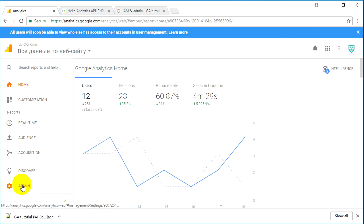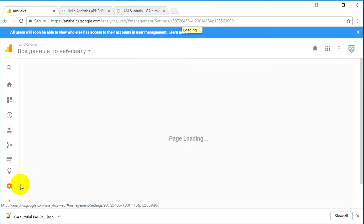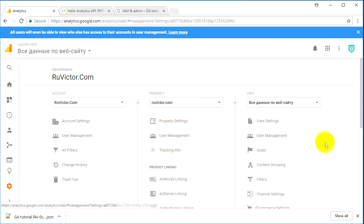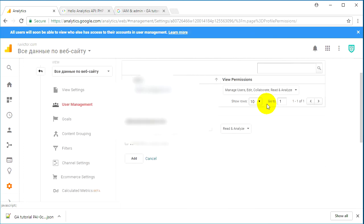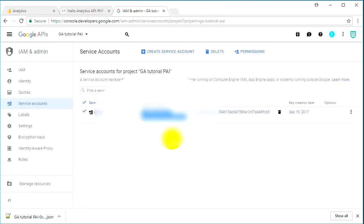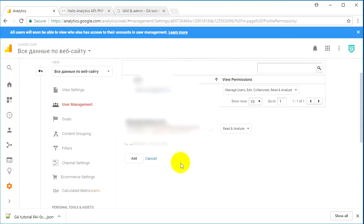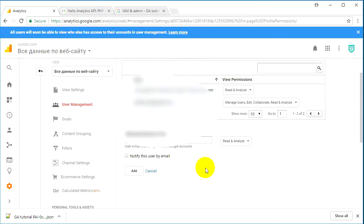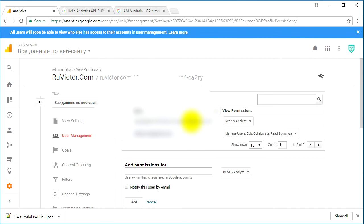Go to your Google Analytics dashboard at analytics.google.com. Now go to the Admin tab on the left side and on the third column click on 'User Management'. From here, we give access to different people using their email. Paste the service account email you copied, leave the permission as 'Read and Analyze', and click Add. You can now see this email listed among the accounts that have permission to read or analyze your Google Analytics data.